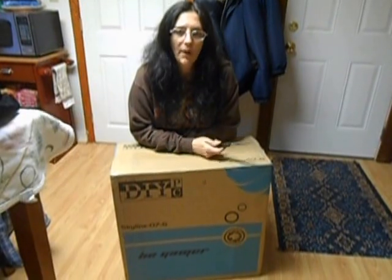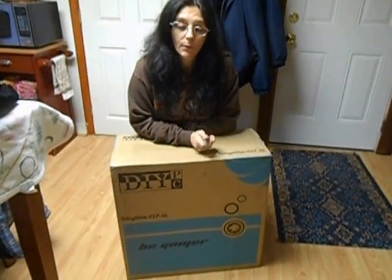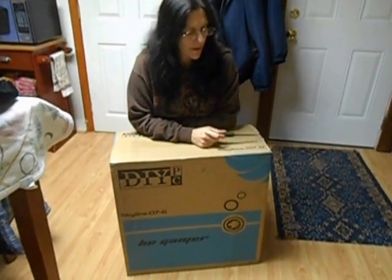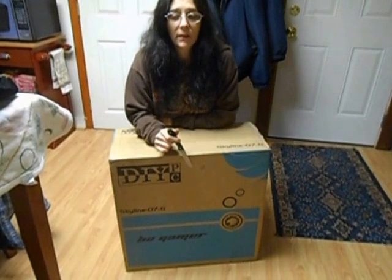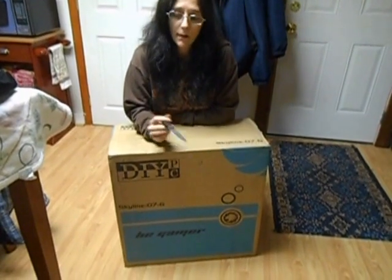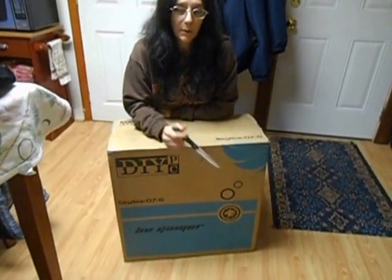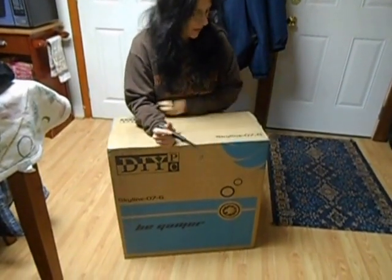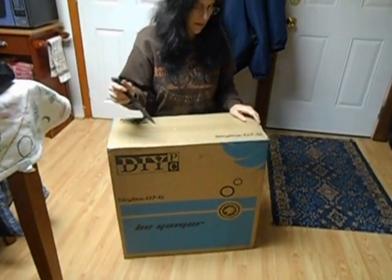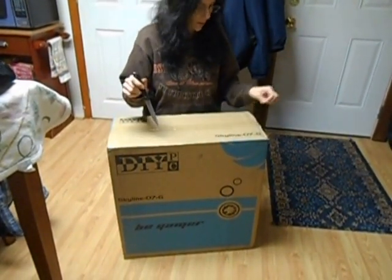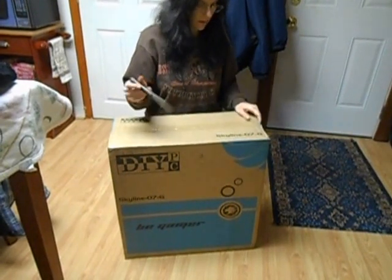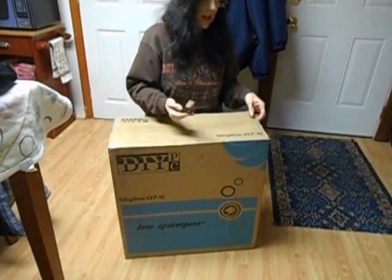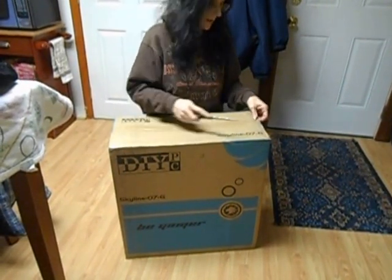Welcome back to part two of my unboxing. Now I'm going to be unboxing the case that the new power supply and RAM is going into. This is the DIY Skyline 07 in green.